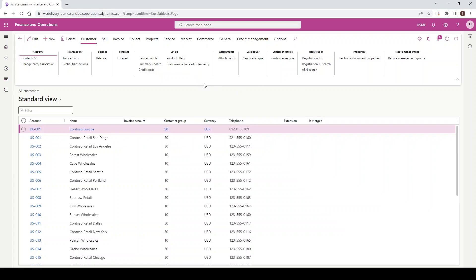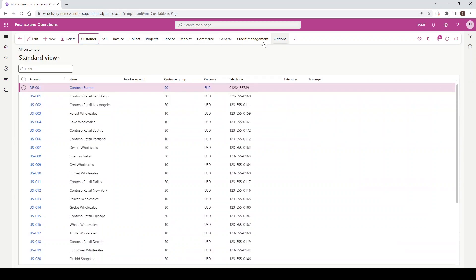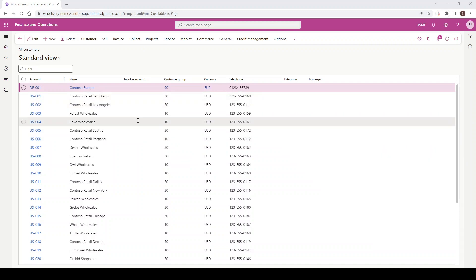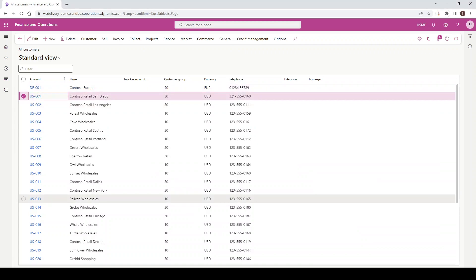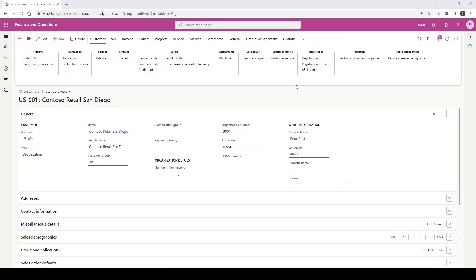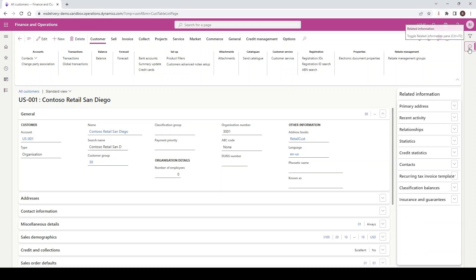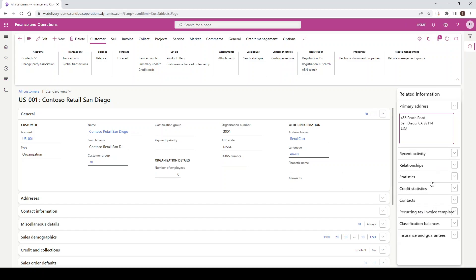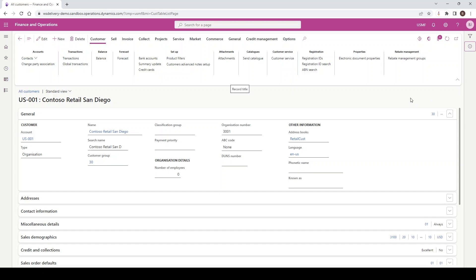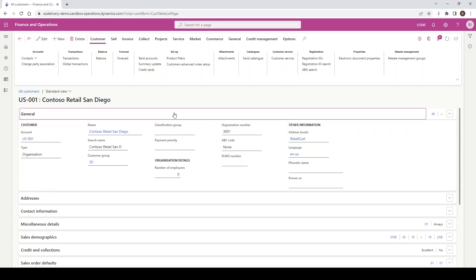With this Action Ribbon, you'll notice that I can contract it to have a bit more real estate, and you'll just see the headers for the Action Ribbon. Next, we have related information or fact boxes. To see these, I'm going to navigate into a particular record. Now that I have my record open, on the right-hand side I have a Related Information button. If I left-click on that, you can see there is additional information and tabs for this particular customer record. Next, we're going to talk about Fast Tabs — I can expand and contract these by simply left-clicking on them.